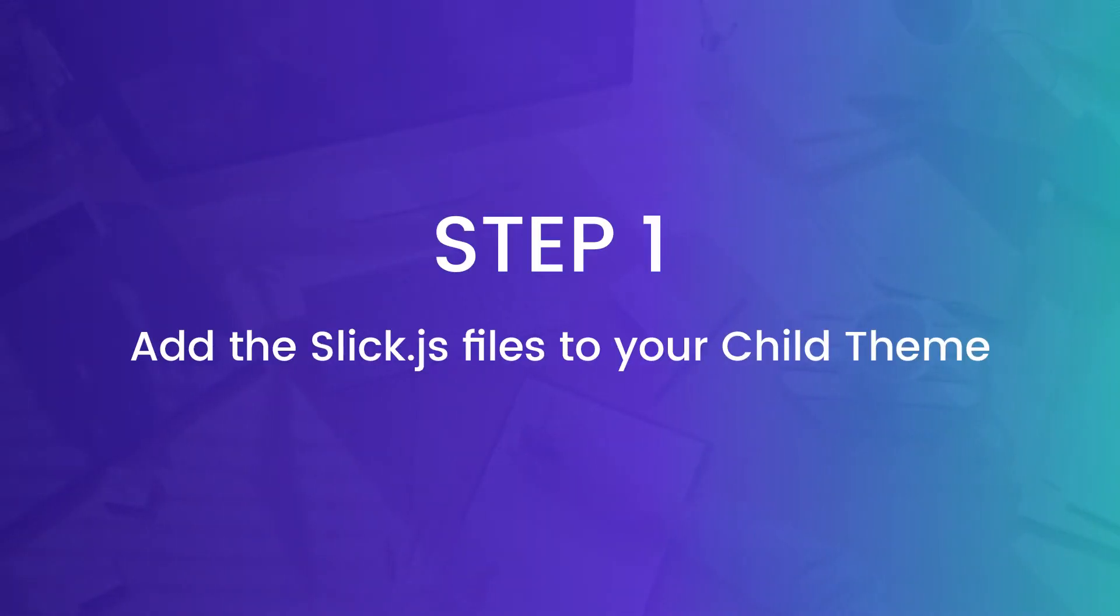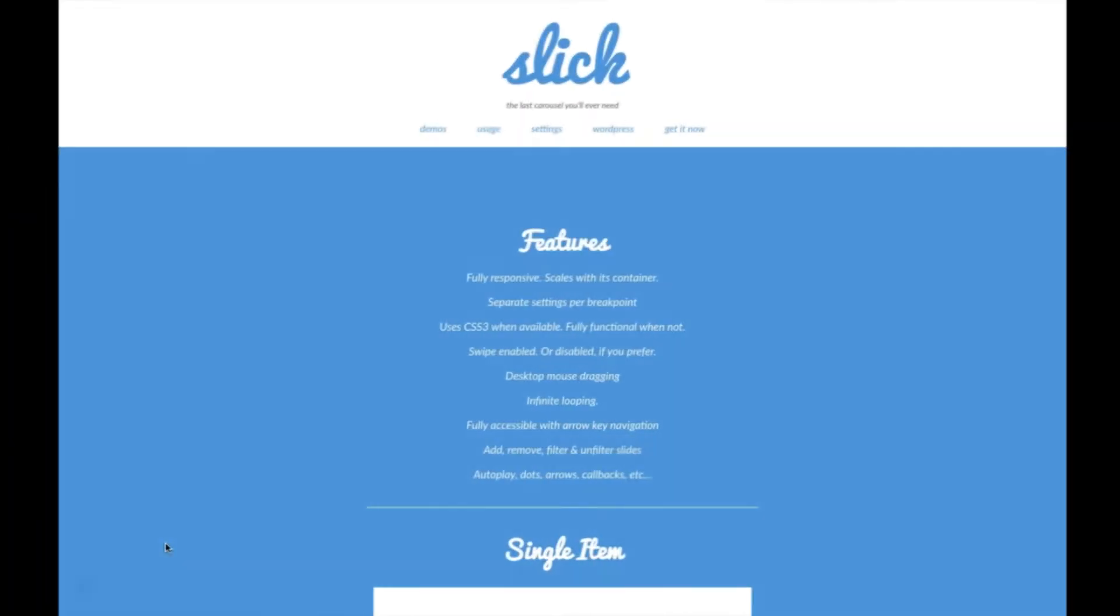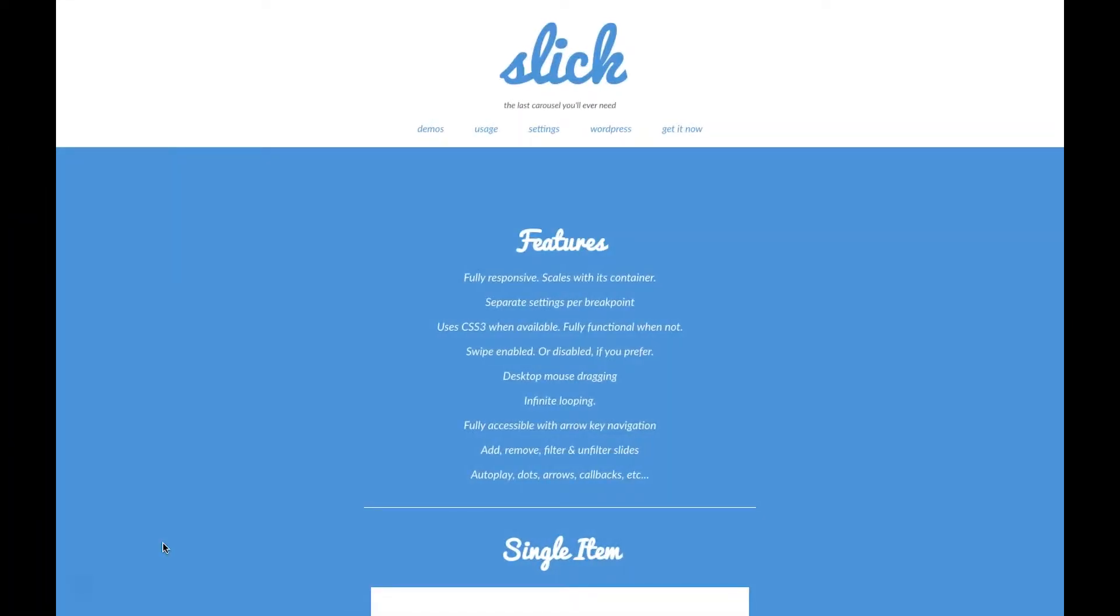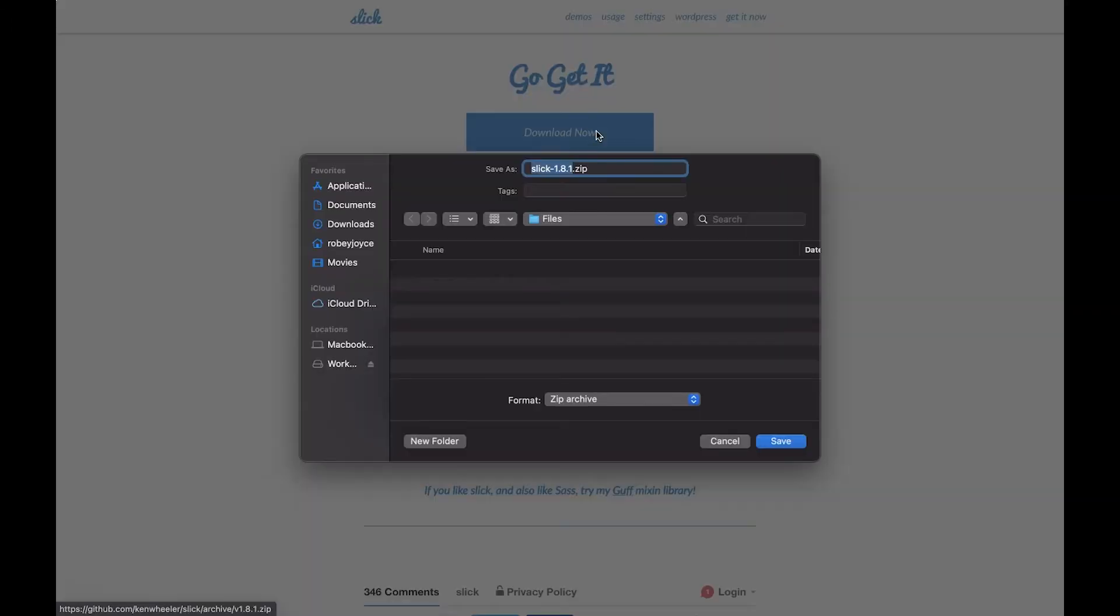Now without further ado let's get going and the first step here is to go to the SlickJS site and download the zip package. So all you do once you're there is you go to get it now on the right hand side here and then you click on download now. Once you have that download popping up make sure that you save this in a spot that's easy to find for the next step where we'll be uploading the files into your Divi WordPress install.